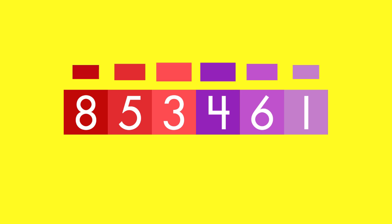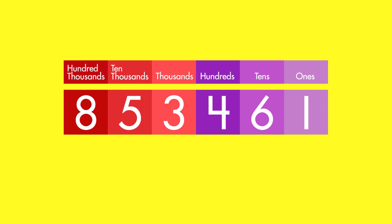Many times, you don't need to know an exact number. Rounding helps you find the approximate value. First, decide which place you will round to.